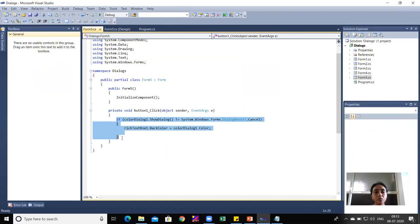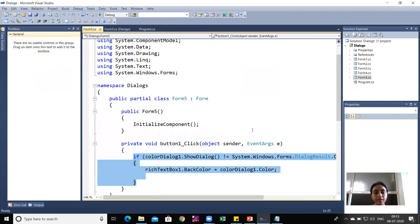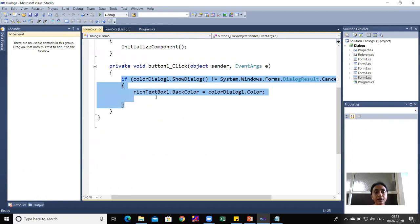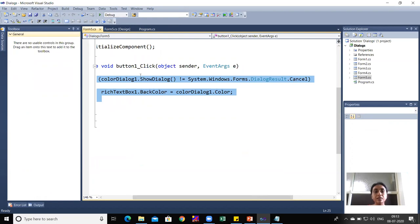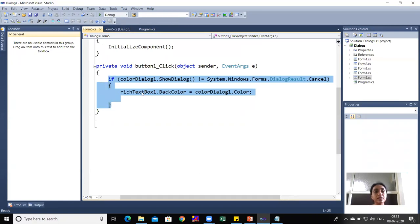In Button1's click event, you can write the condition as: if colorDialog1.ShowDialog() is NOT equal to DialogResult.Cancel — this is equivalent to checking for DialogResult.OK. Then richTextBox1.BackColor is set to colorDialog1.Color — whatever color is selected from the dialog is reflected in the RichTextBox background color.